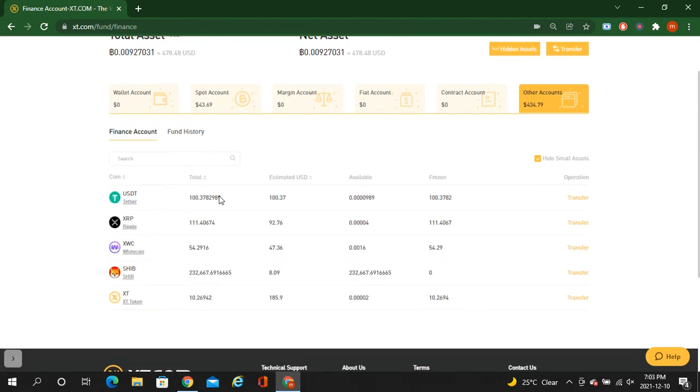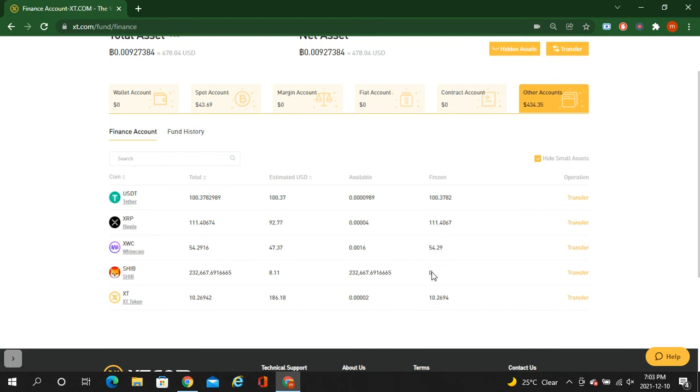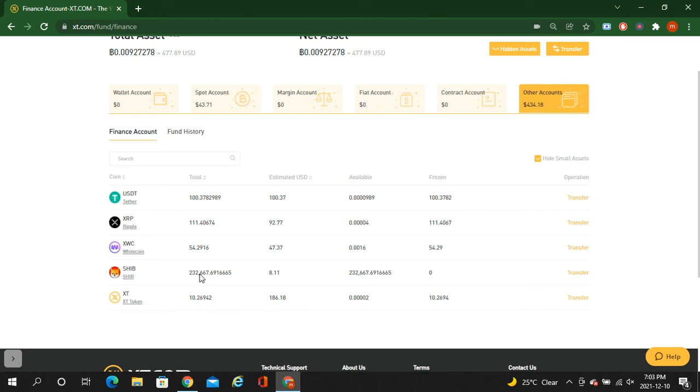This is USDT, I locked just 100 USDT frozen. Here is XRP frozen 111. And here is XWC, White Coin, 54 frozen. And Shiba is zero because this is from the reward, so you can transfer this all the time.